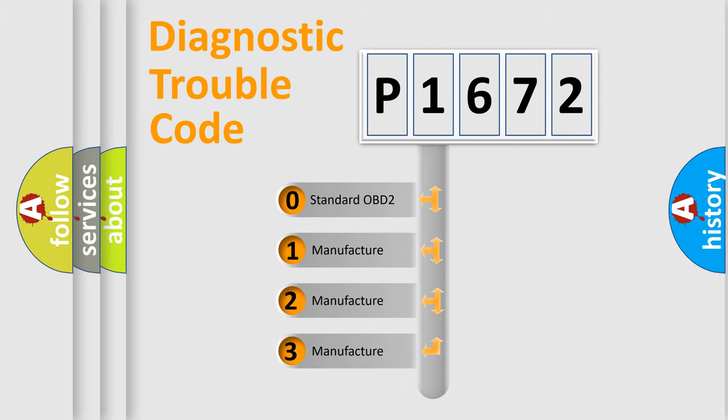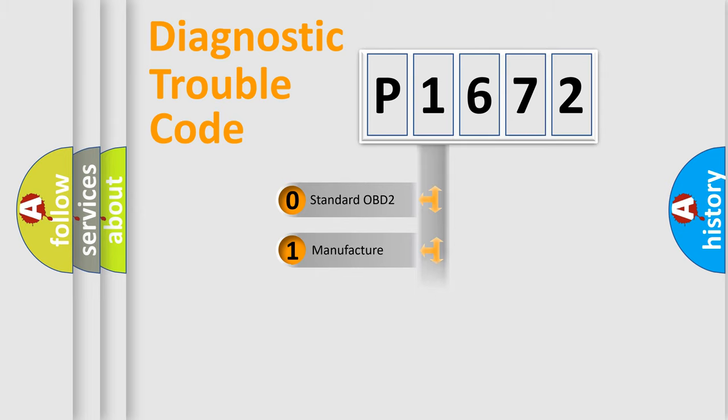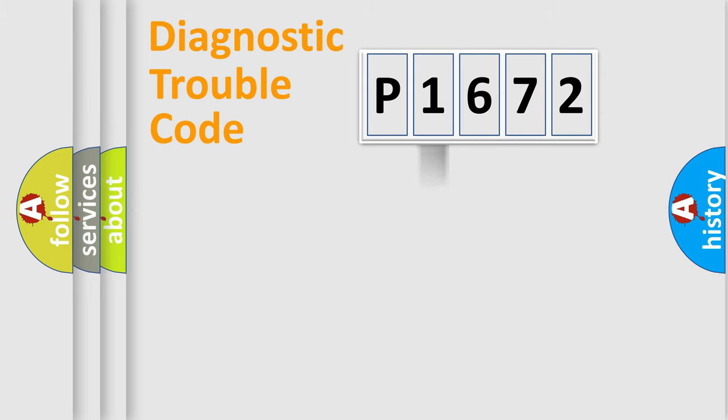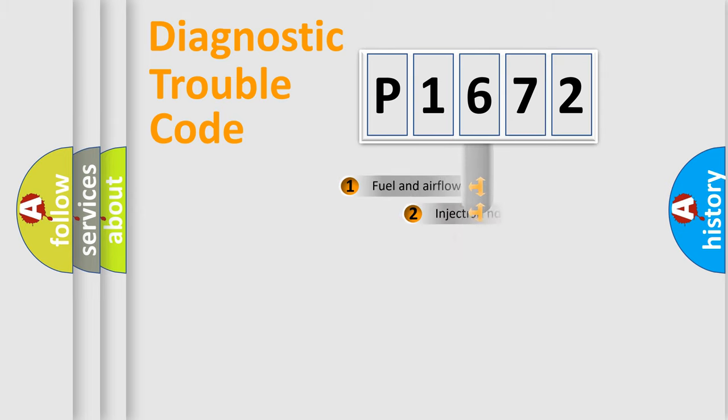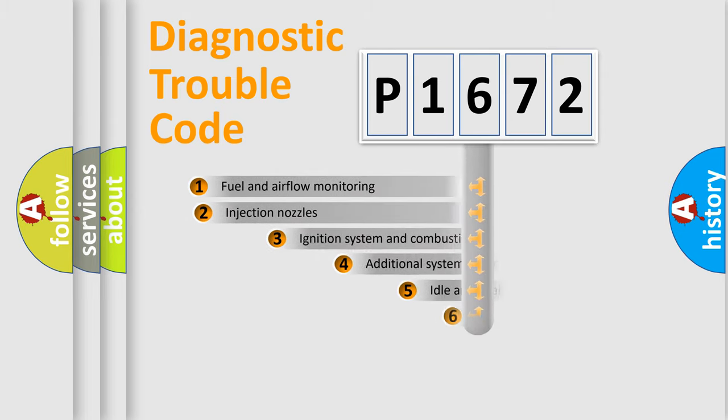If the second character is expressed as zero, it is a standardized error. In the case of numbers 1, 2, or 3, it is a more specific expression of the car-specific error.